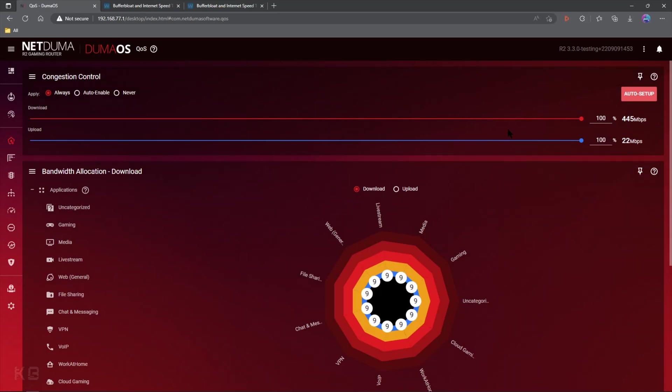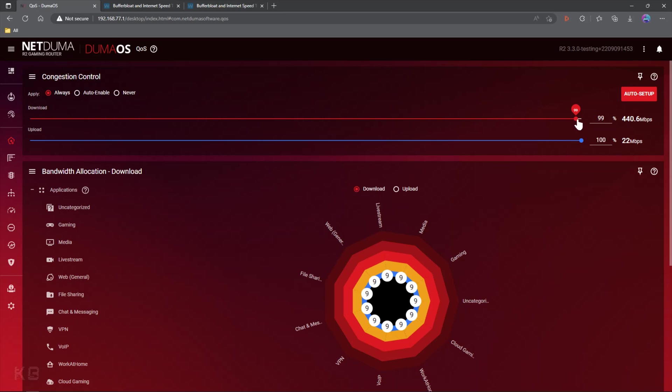Alright, so what we want is to get rid of that download buffer bloat. We're not going to worry about upload buffer bloat, talk more about that in a minute. So what we're going to do is slowly but surely drag this slider down. Now, you can see when I go from 100% to 99%, I go from 445 down to 440.6, right?